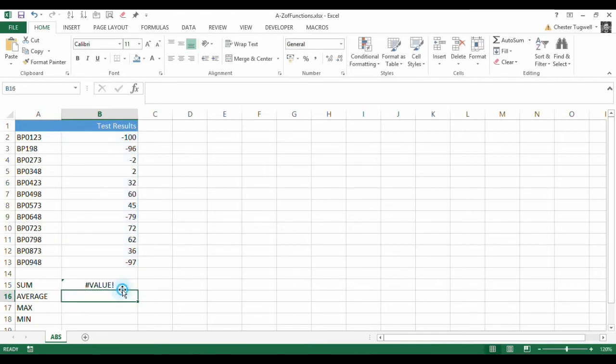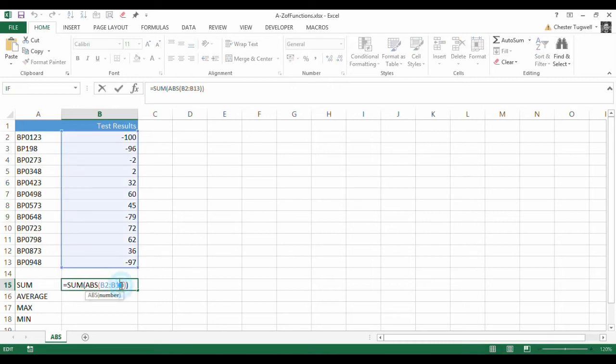Oh dear. I get a hash value error. So, it's not working. That's because ABS is expecting to work on a single value rather than a range.